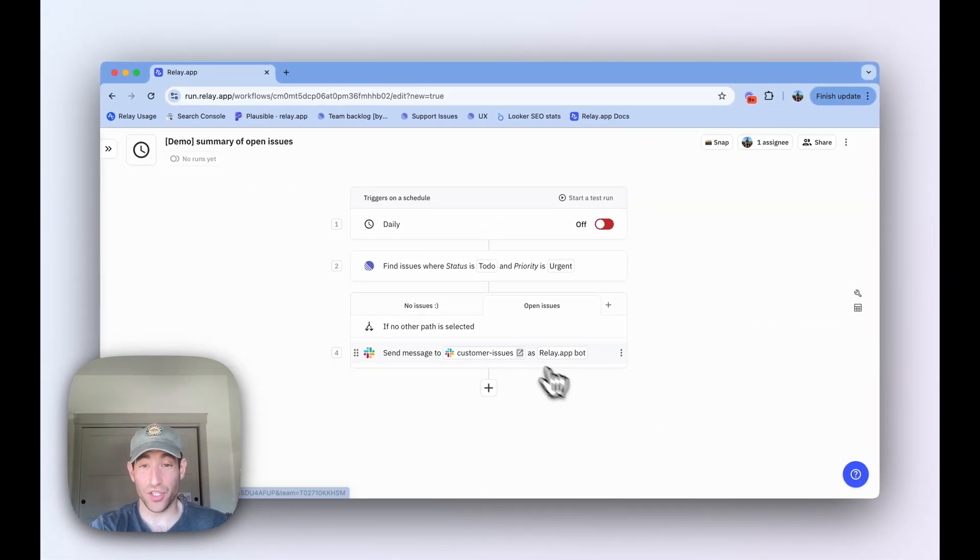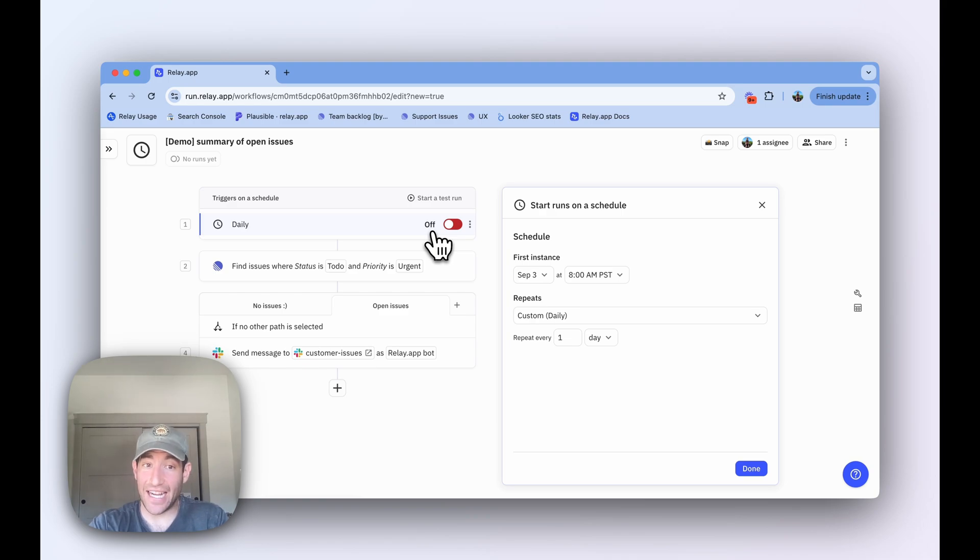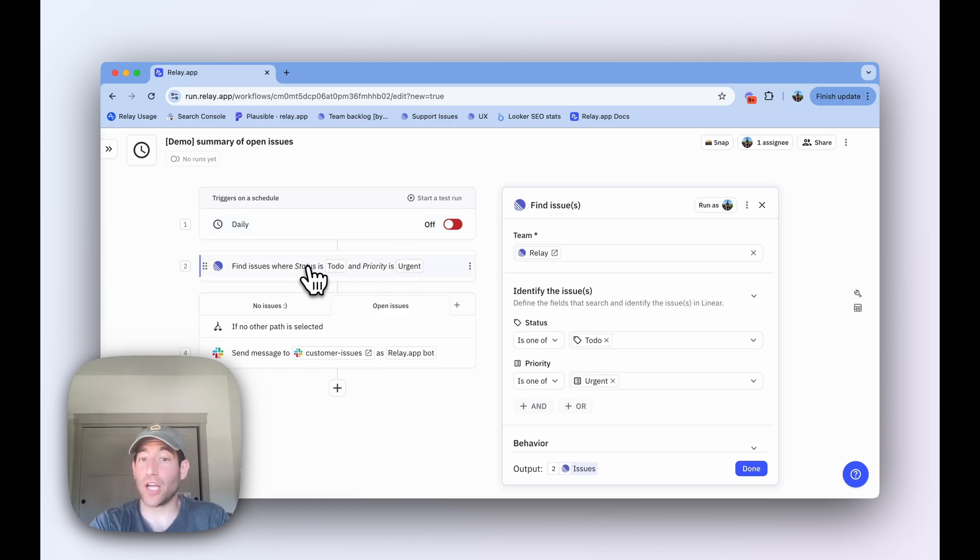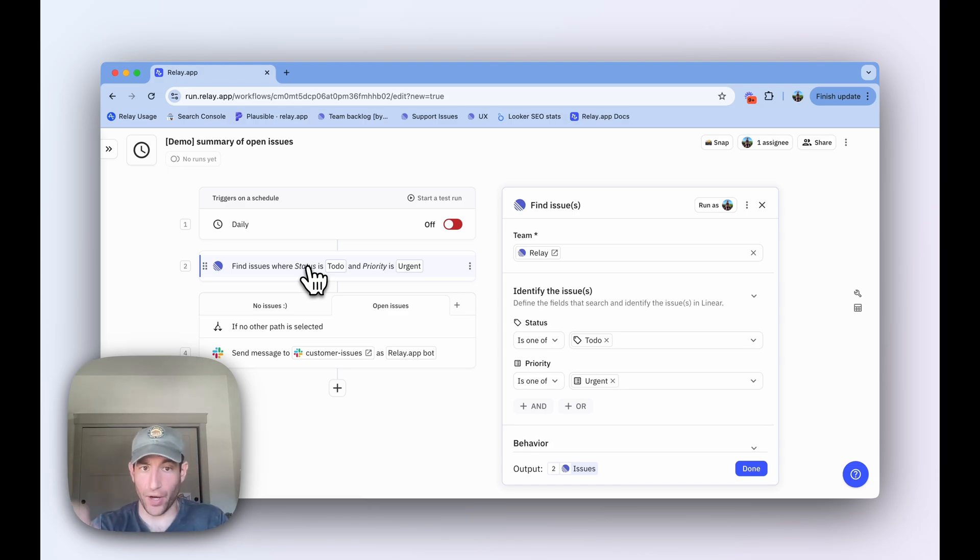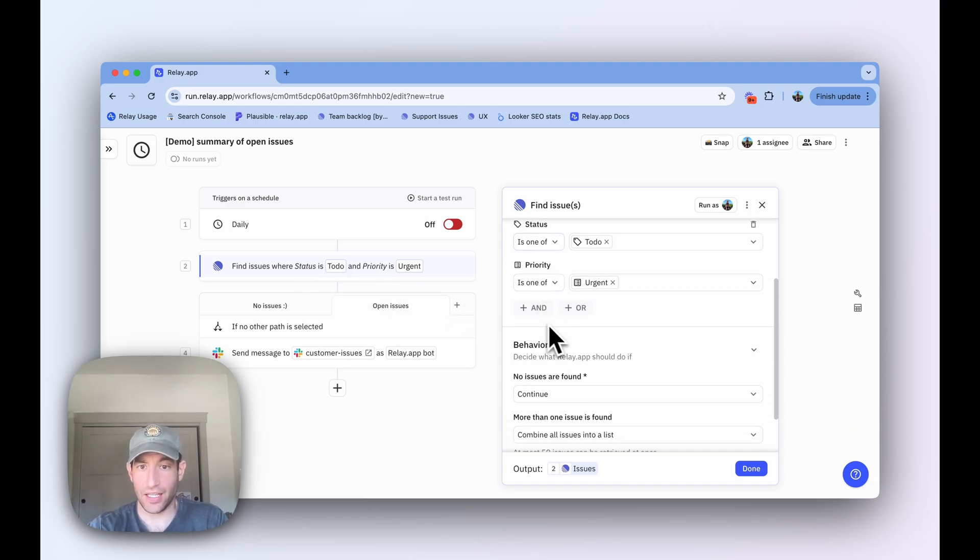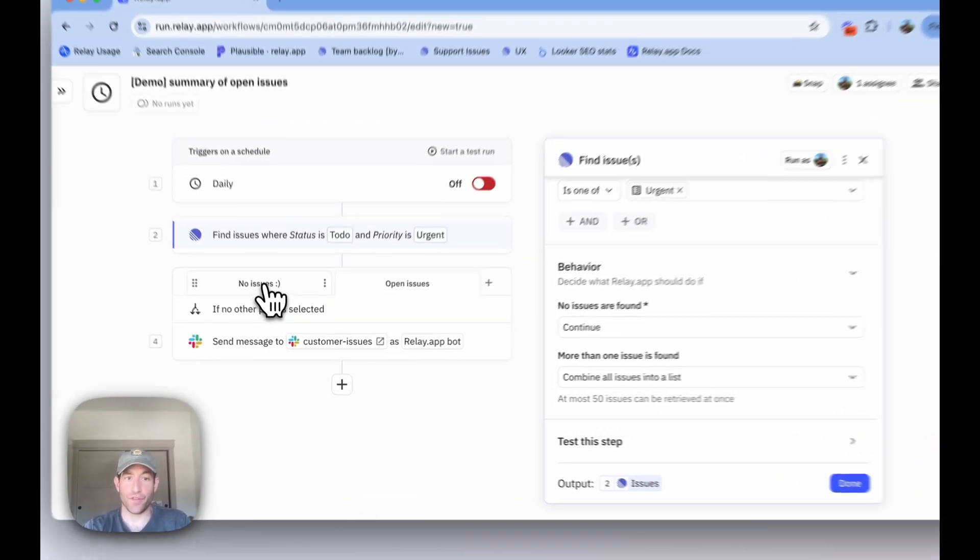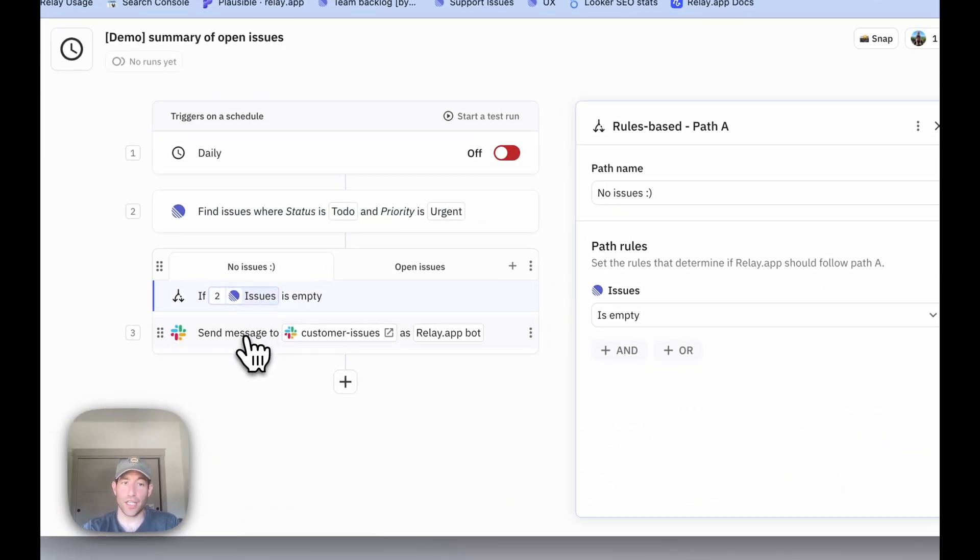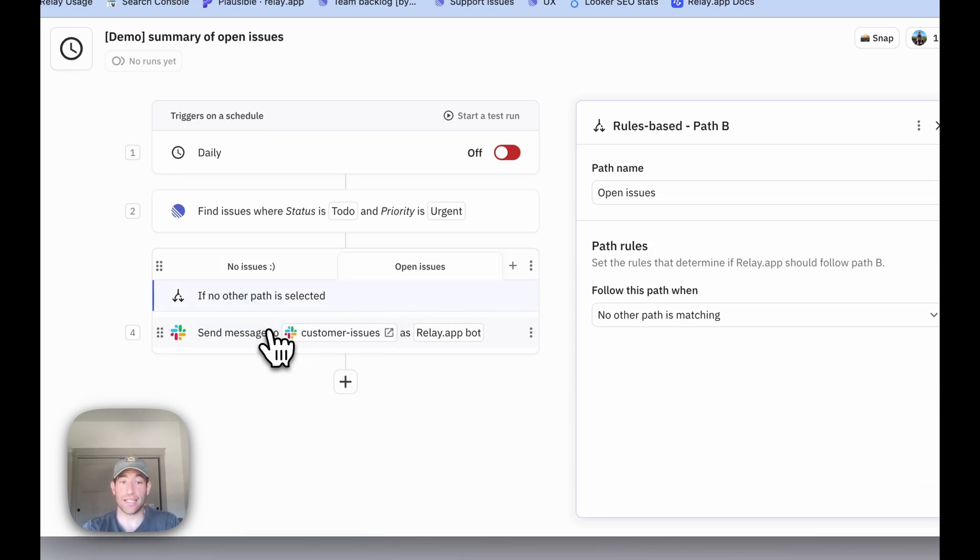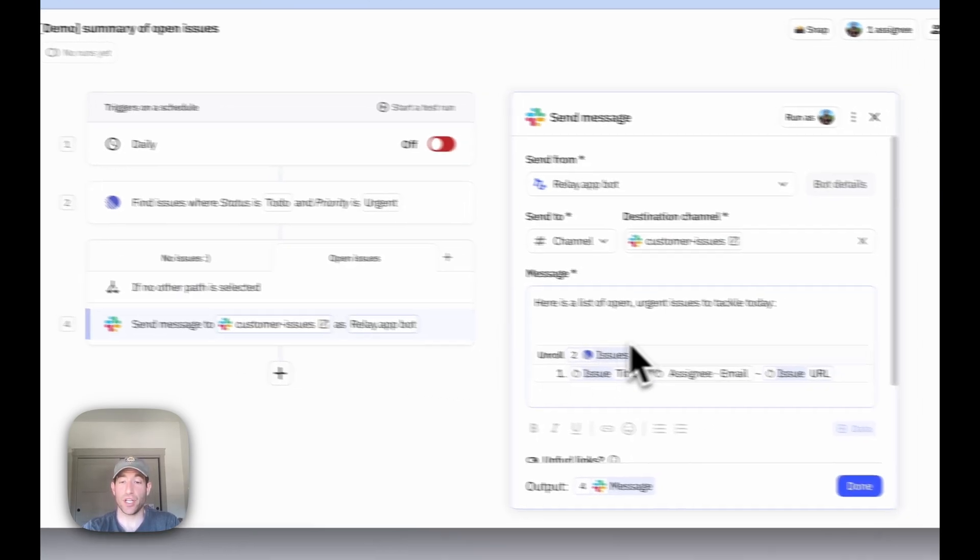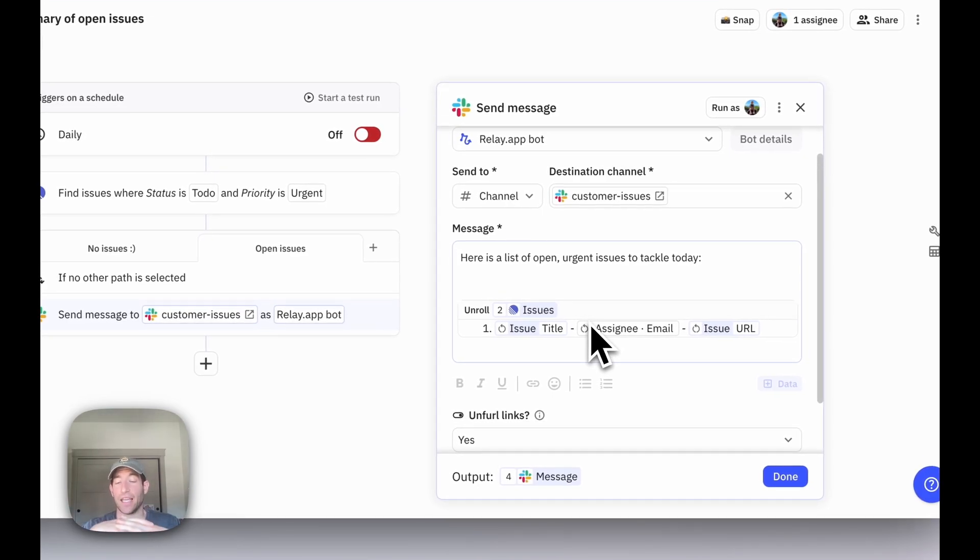And that's all there is to it. The workflow is going to run every day at 8am. It's going to look up issues with this combination of status to do and priority urgent. It's going to combine all the issues into a list. If there are no issues, it's going to send a message that says no open issues today. If there are issues, it's going to send a Slack message that unrolls all of the issues with the title, the assignee, and the URL.